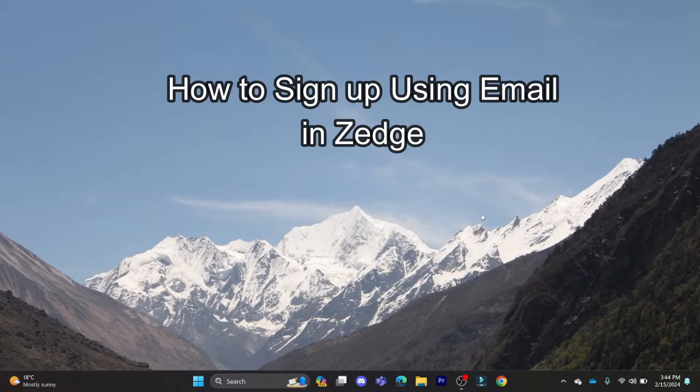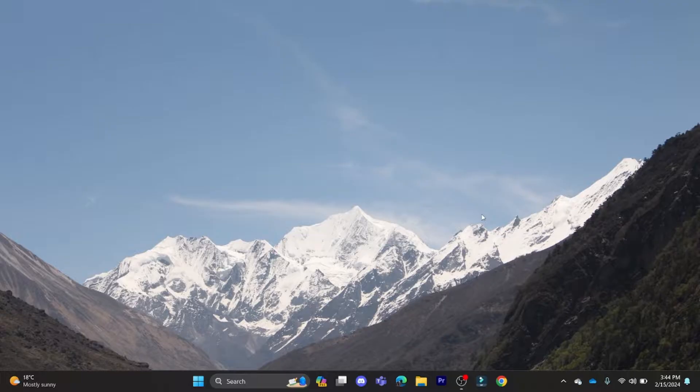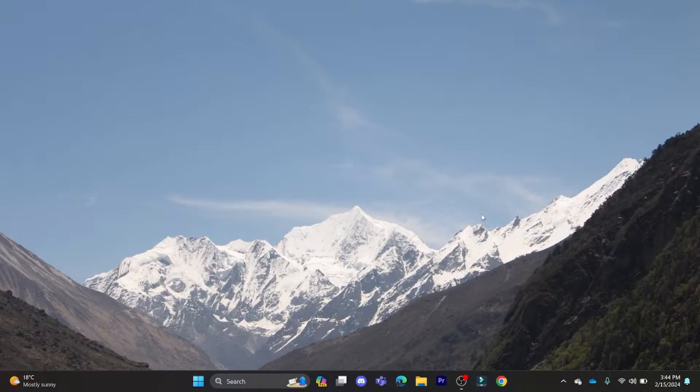Hello and welcome to How to Login. It's your host back again with yet another interesting tutorial video. In this video I'm going to teach you how you can sign in with your email in Jazz.